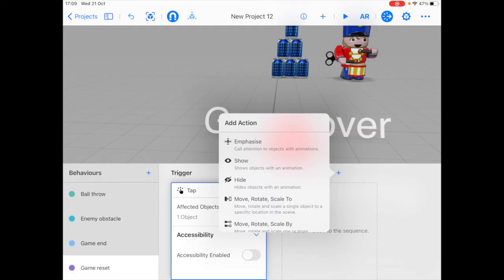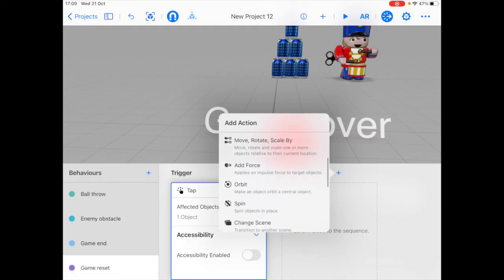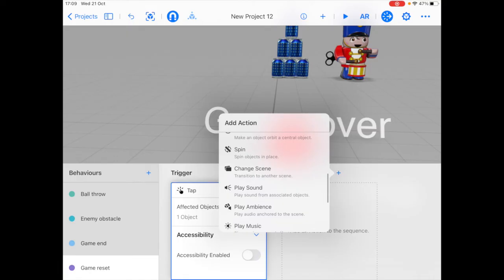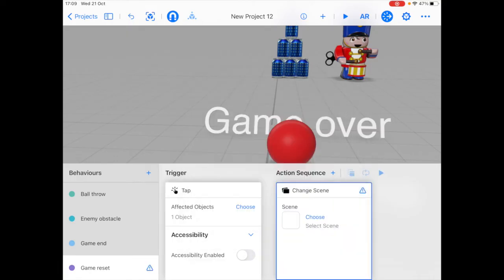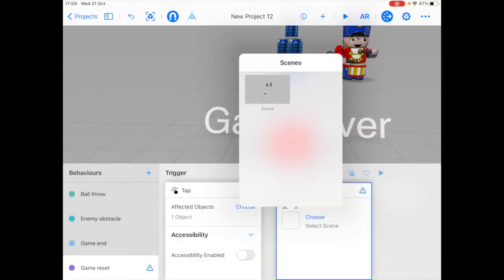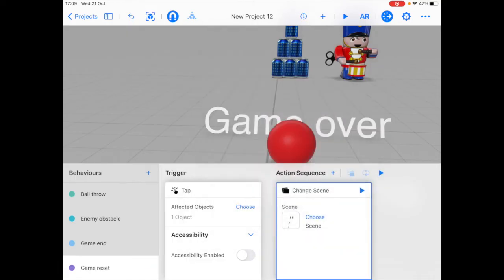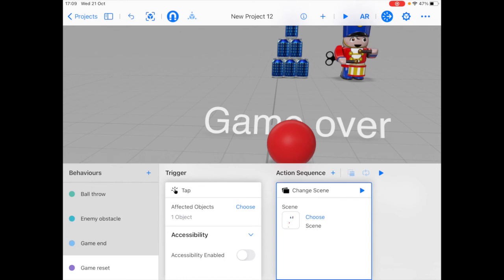For the action sequence, there's no default reset game button, but we're going to choose the change scene action and select the current scene as the affected object. And what happens here is that when the user taps on the sphere button, the change scene action would trigger the same scene to start again, which is essentially like restarting the game with its initial settings.